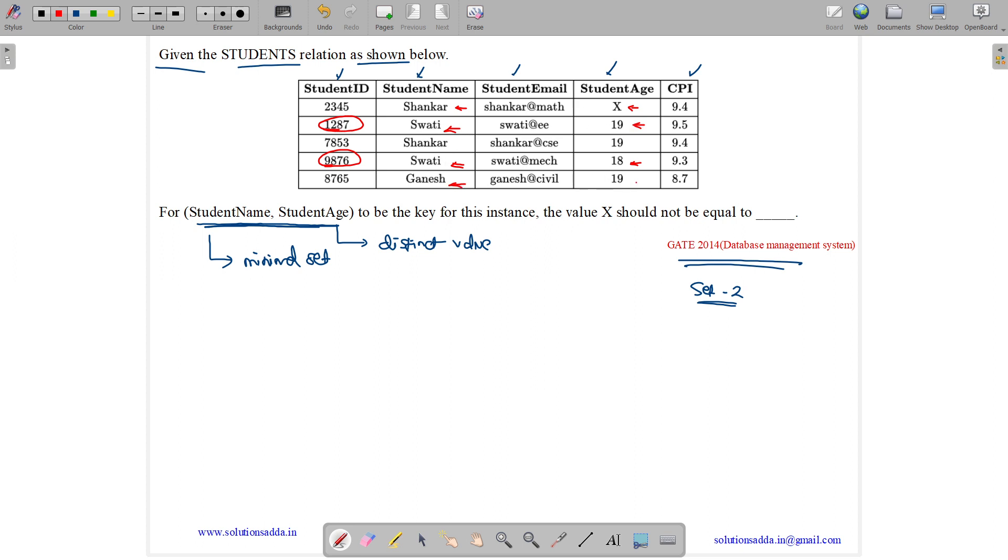Ganesh is unique - only Swati and Shankar appear twice. We have Shankar 19, so x shouldn't be equal to 19.